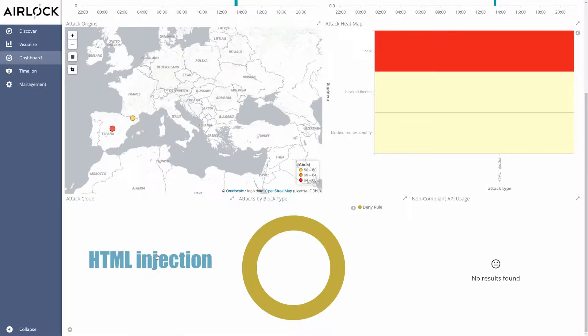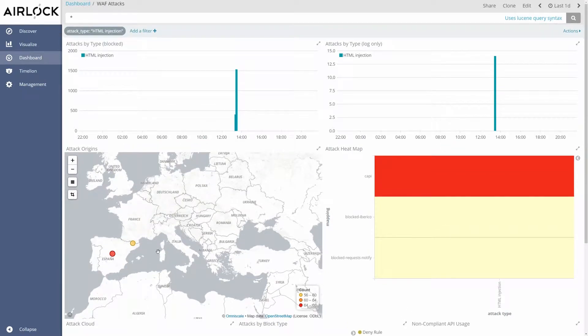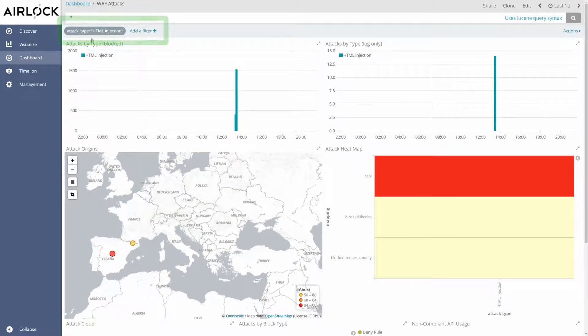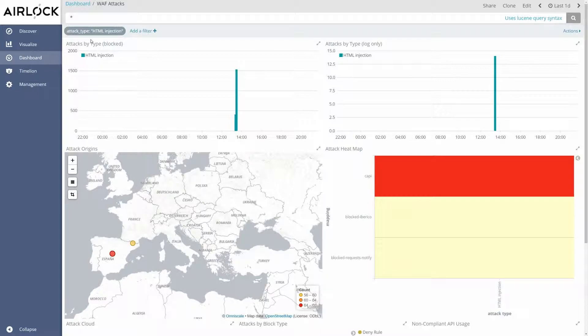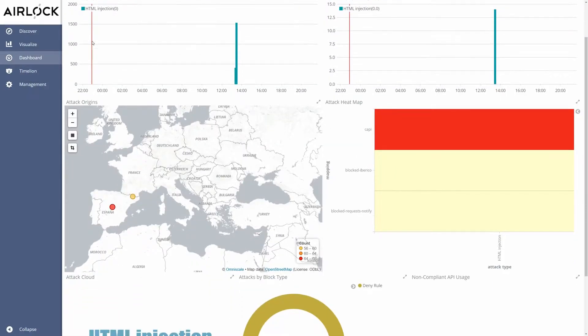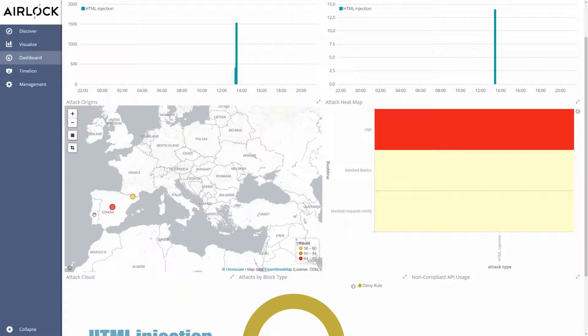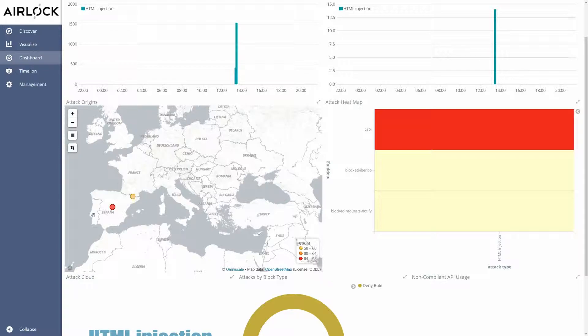Now we see that a filter has been added on the top here and the dashboard shows only the corresponding data to this specific attack type. And if we see the map here it seems that Spain seems a popular source for HTML injection attacks.